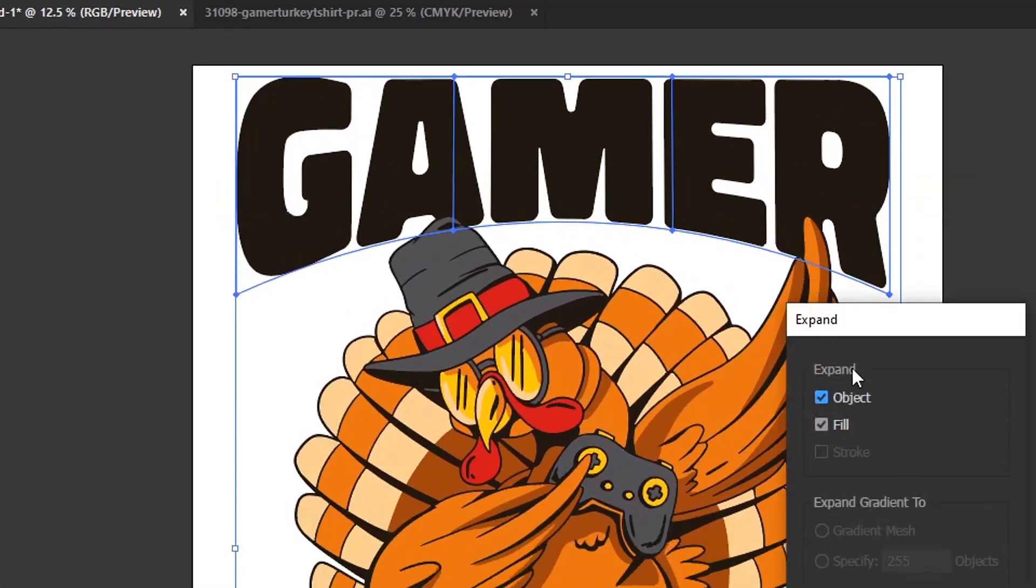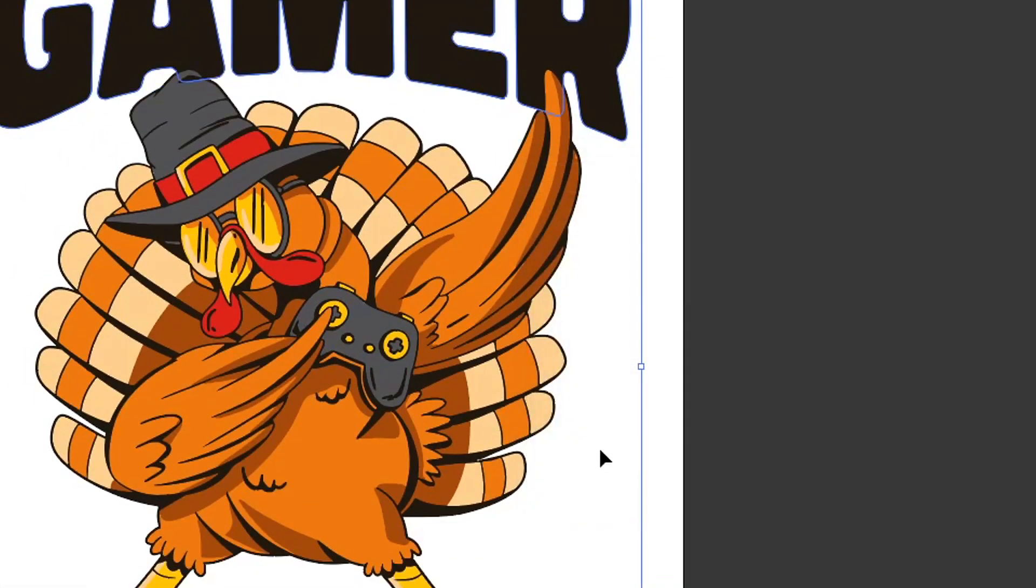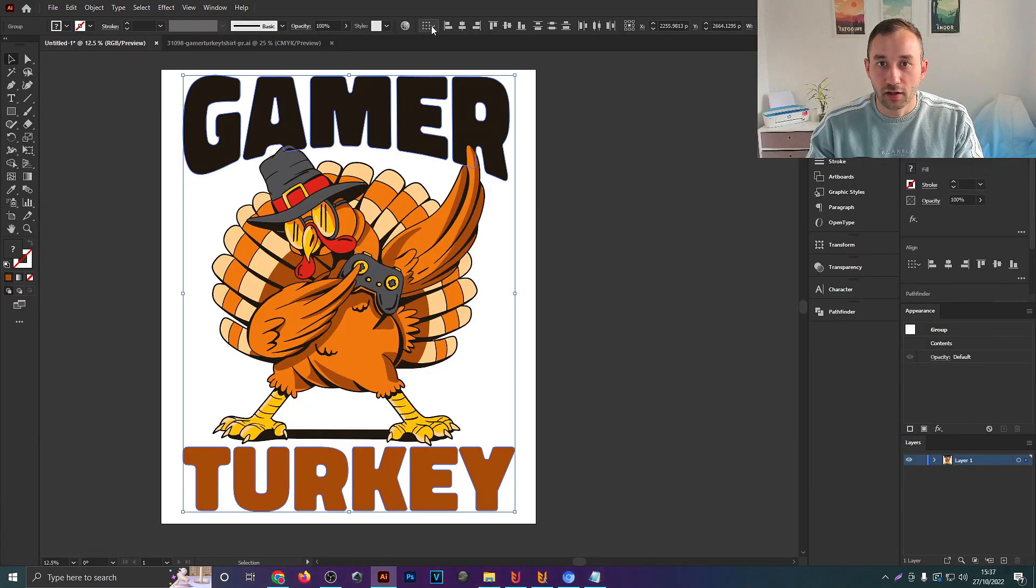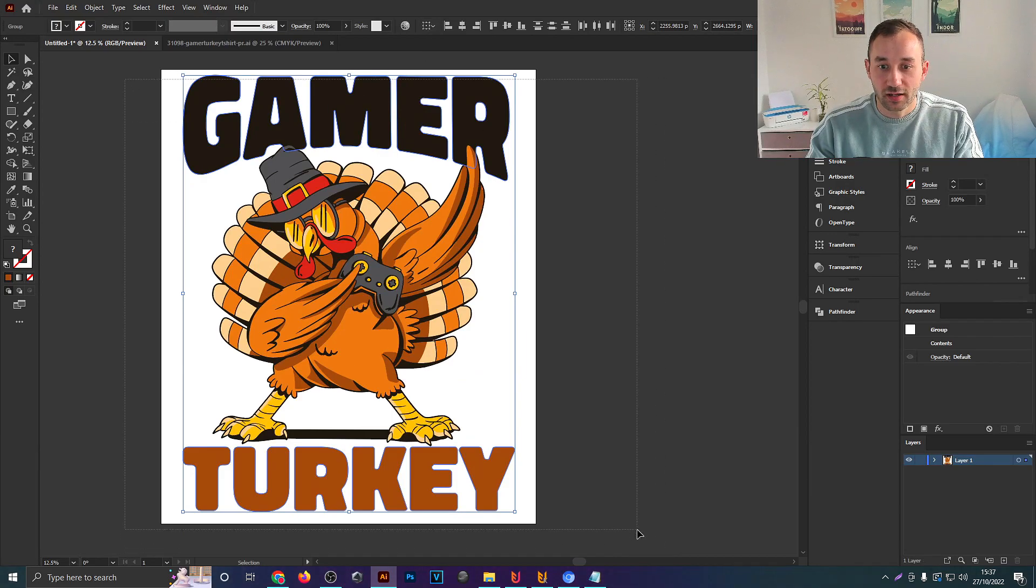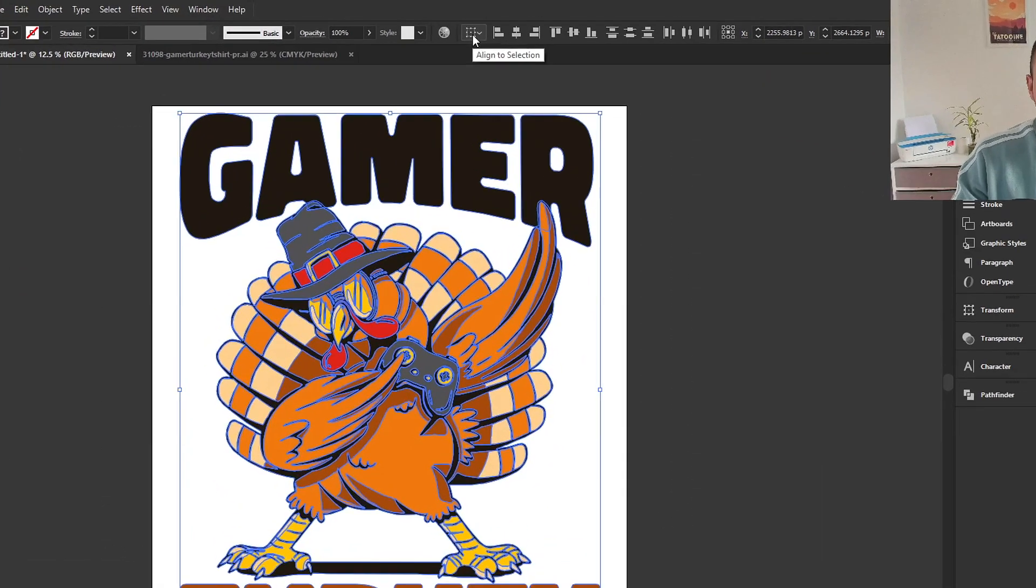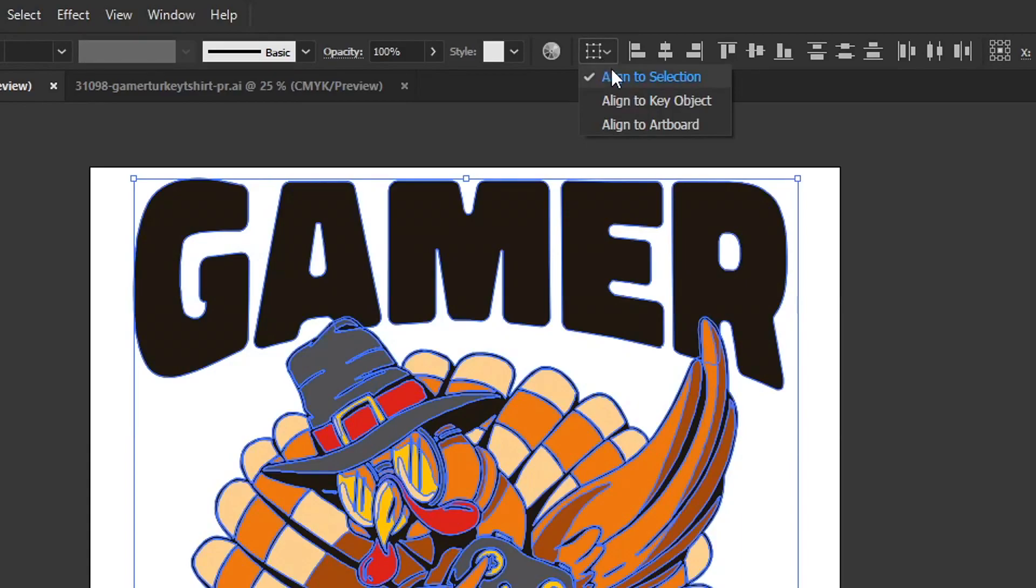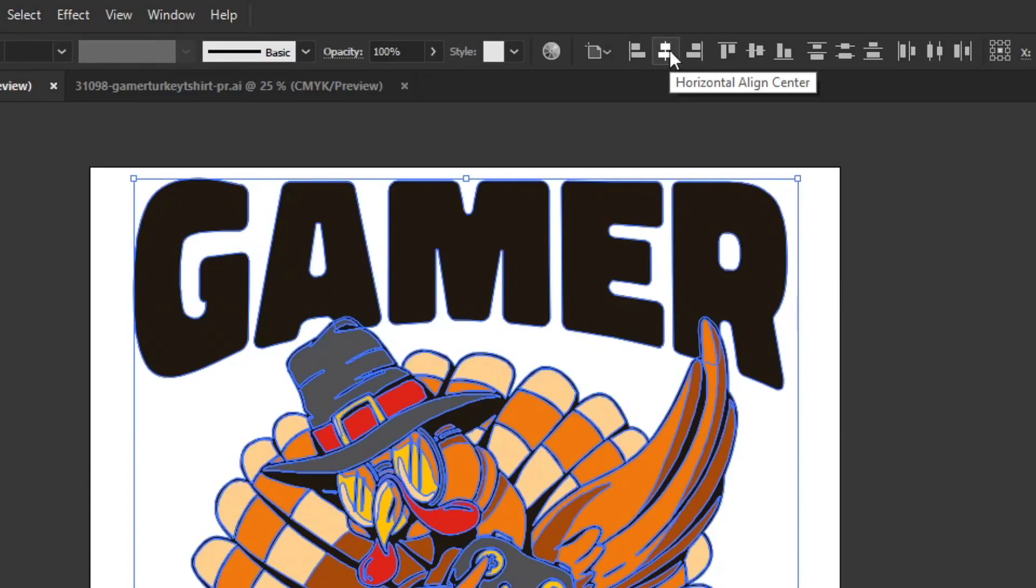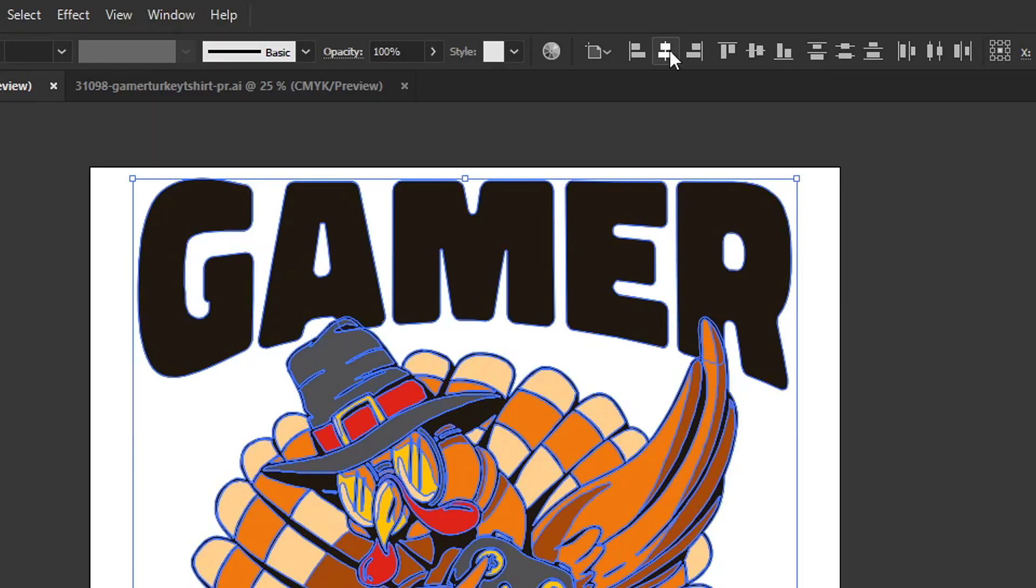Then we can select both of these text layers, go to Object, Expand, hit OK and then I just want to make sure that everything is aligned to the center. So select all of your objects and make sure this right here says Align to Artboard, and then you can hit Horizontal Align Center.